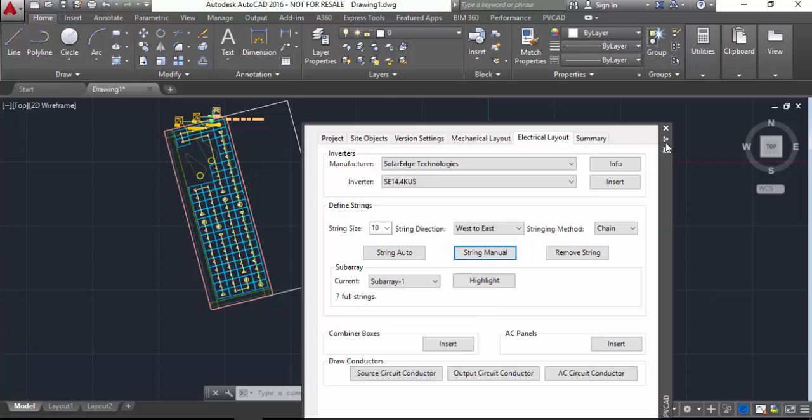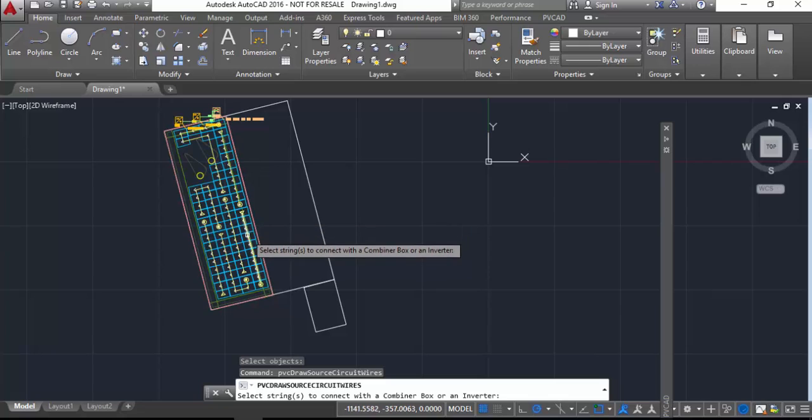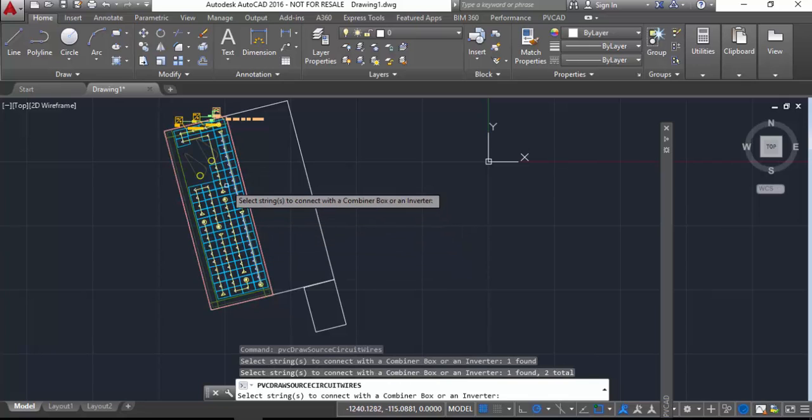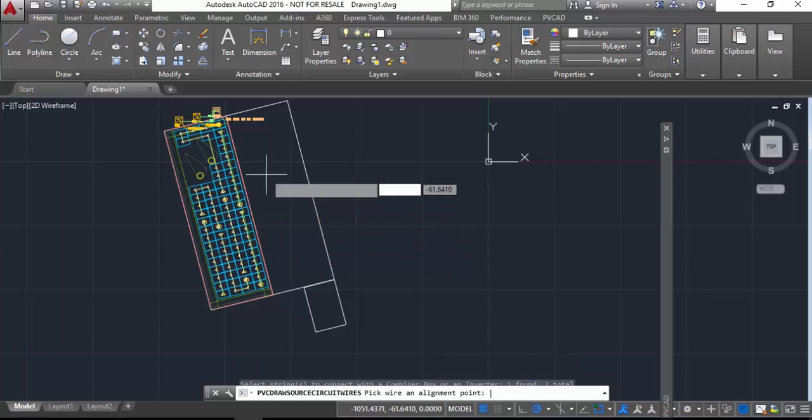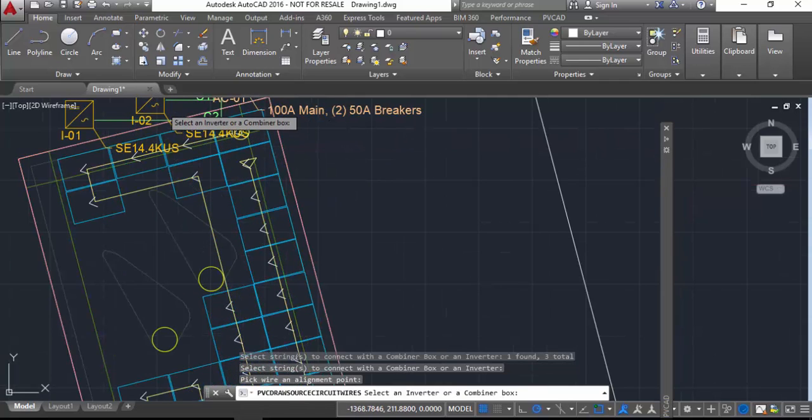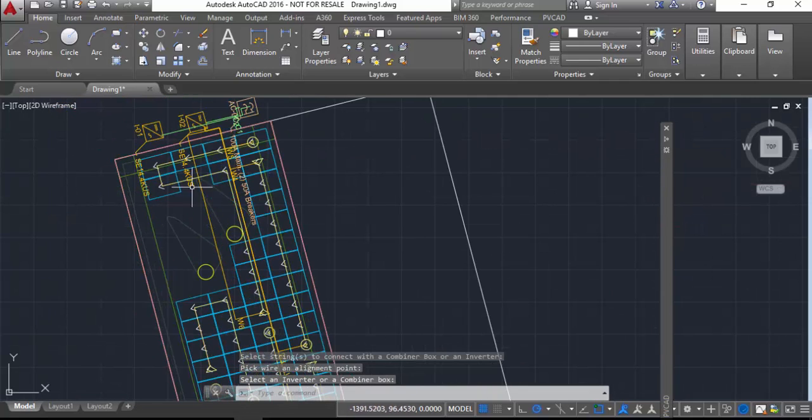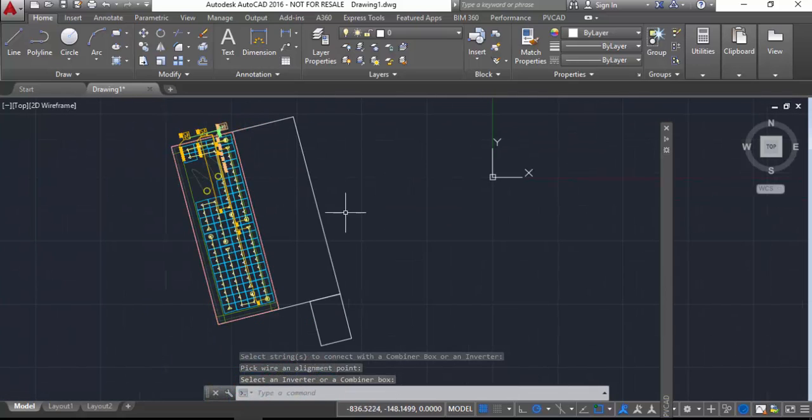Now I'm going to pick, using source circuit conductor, I'm going to pick each group of 10 and click on it and then assign it to one of the inverters. So I select the ones I want, I hit enter, I pick an alignment point, I click the inverter, it puts the wires in between those groups of 10 and that inverter, and I'll do the other one.